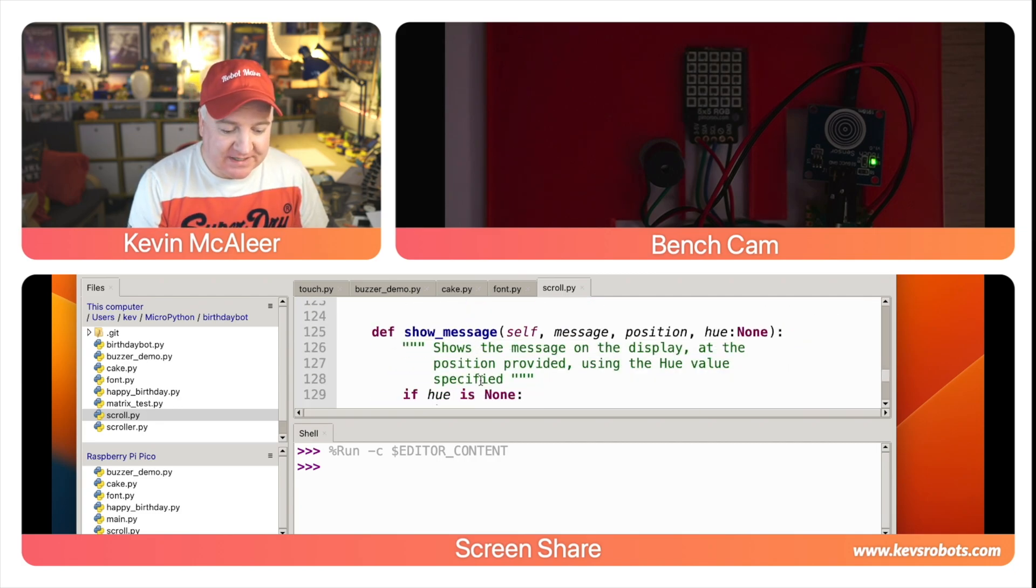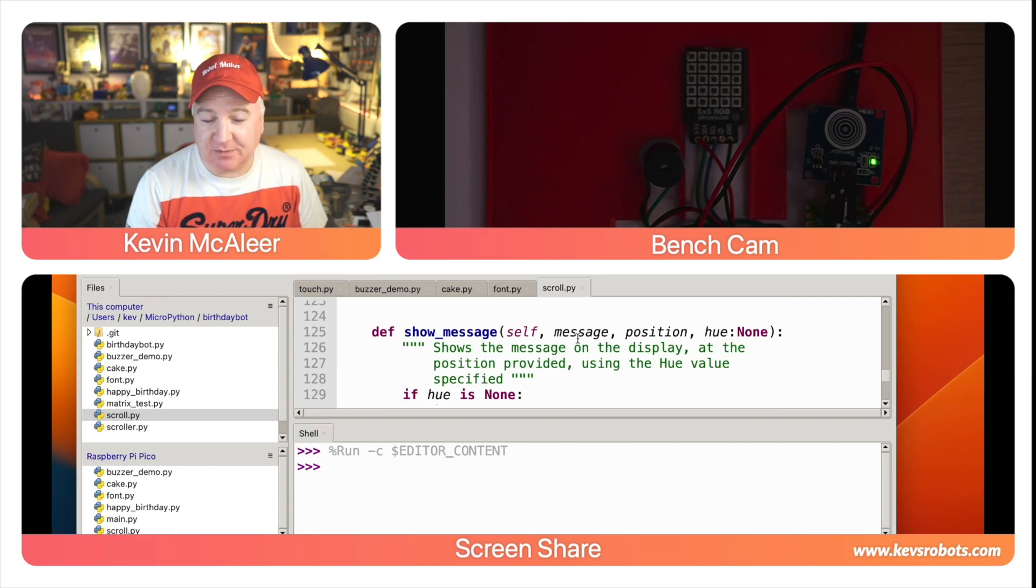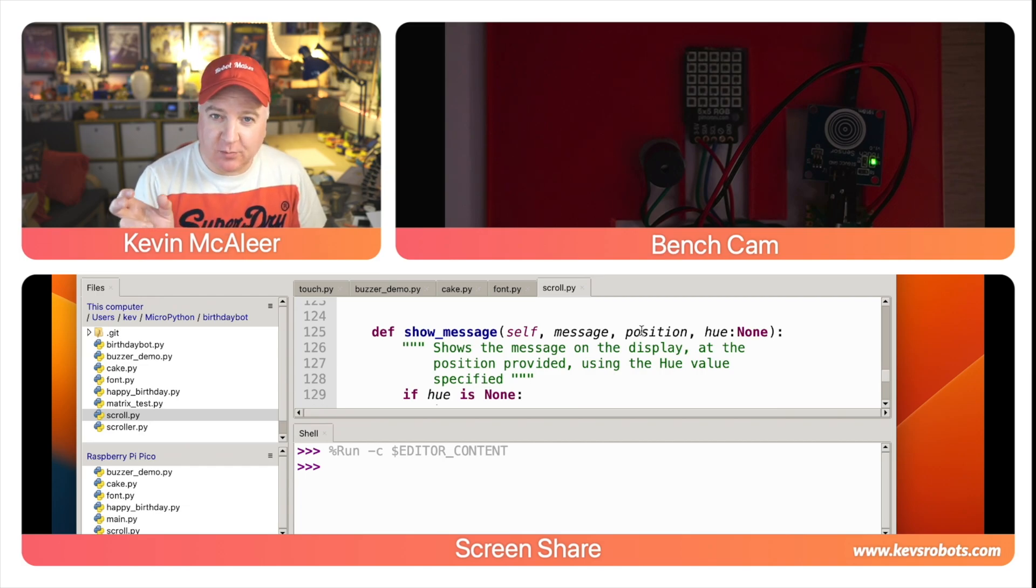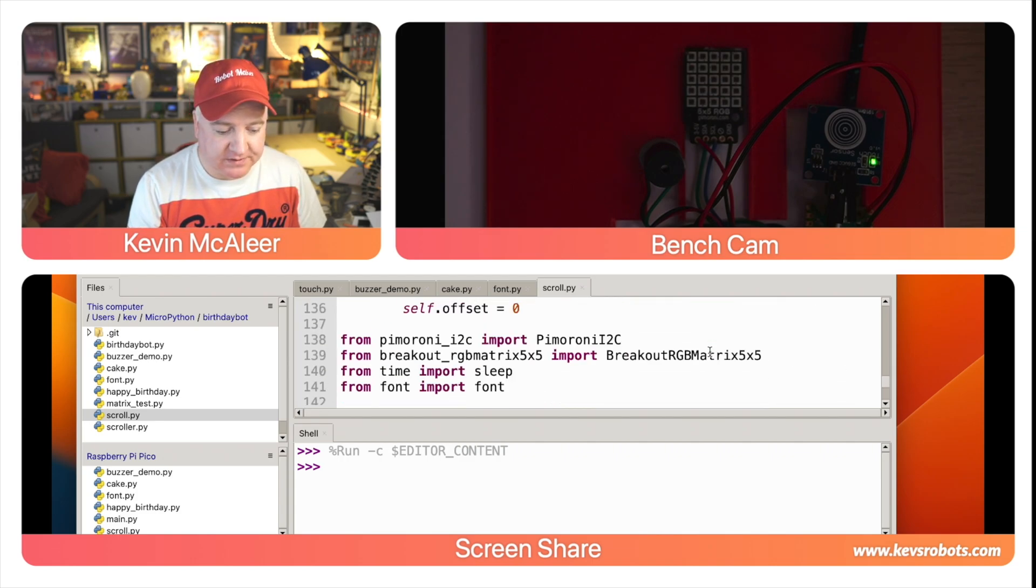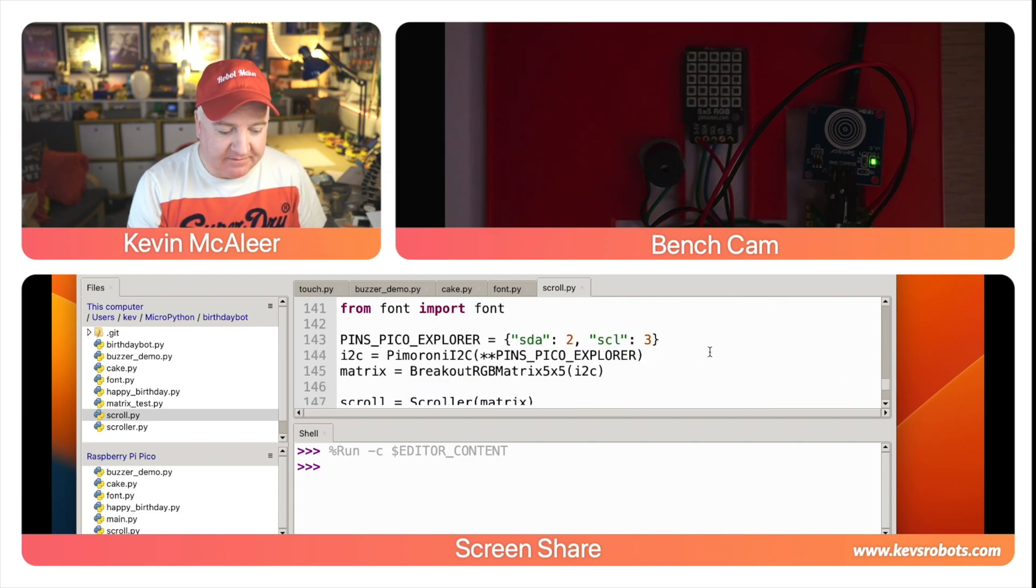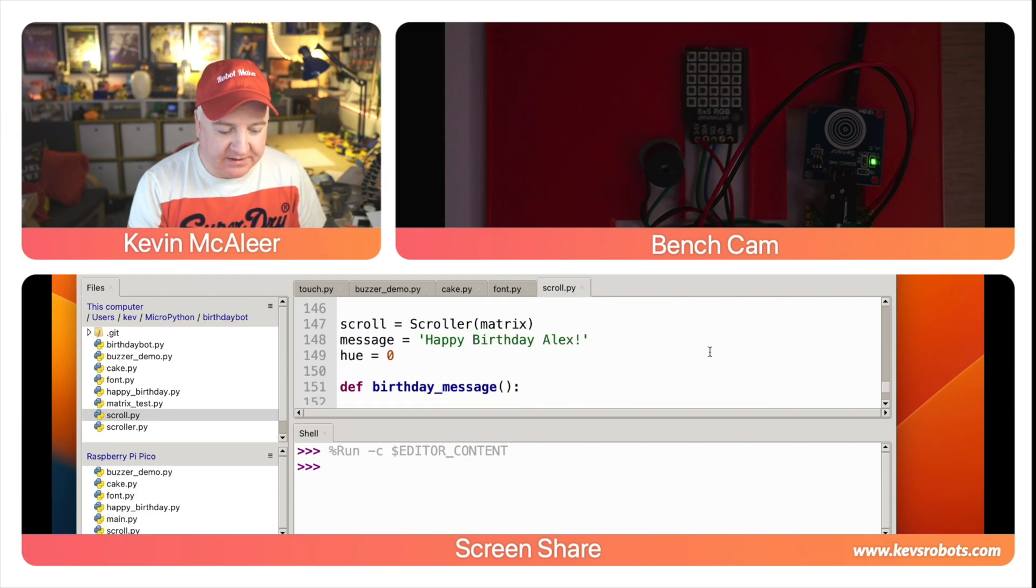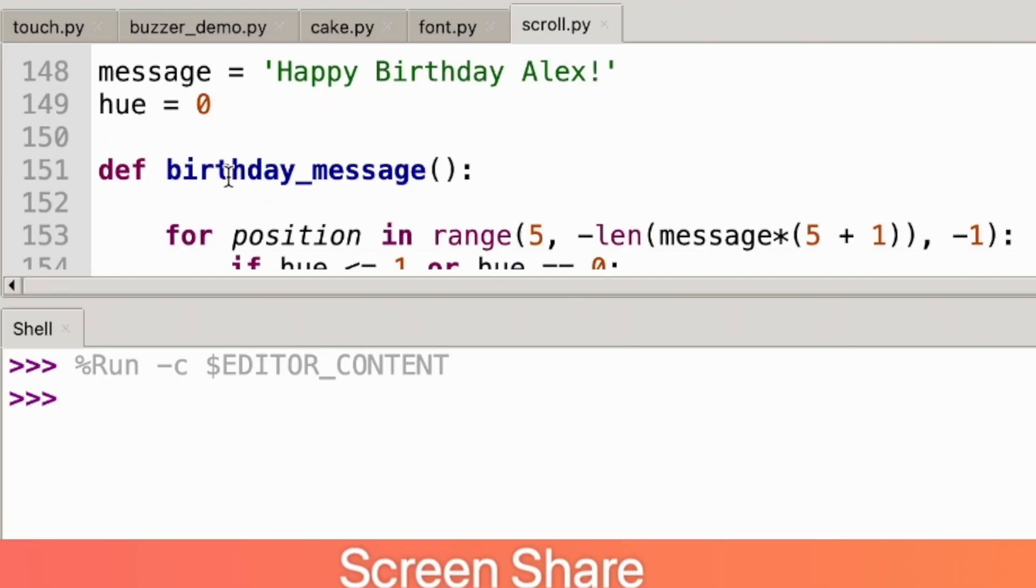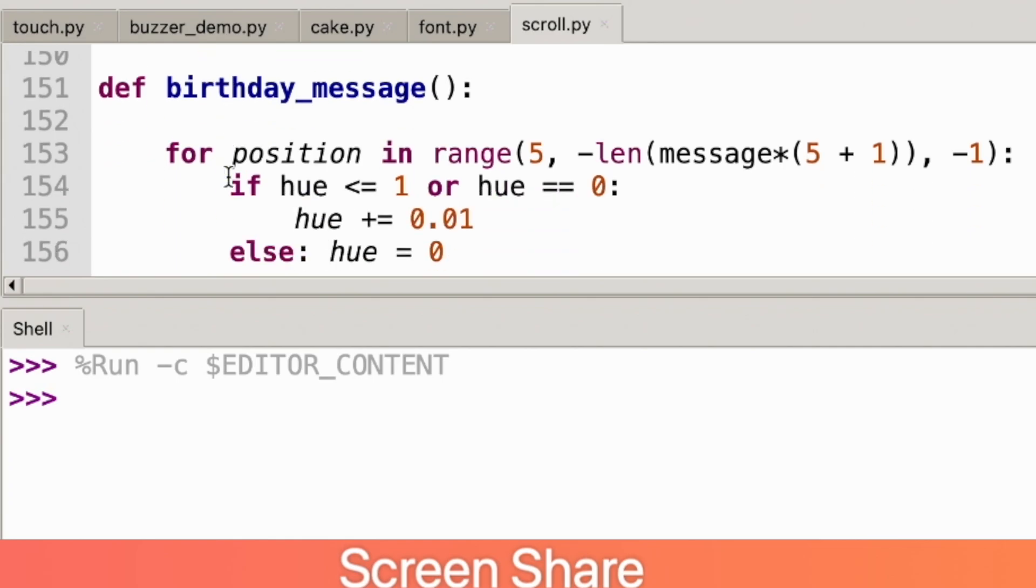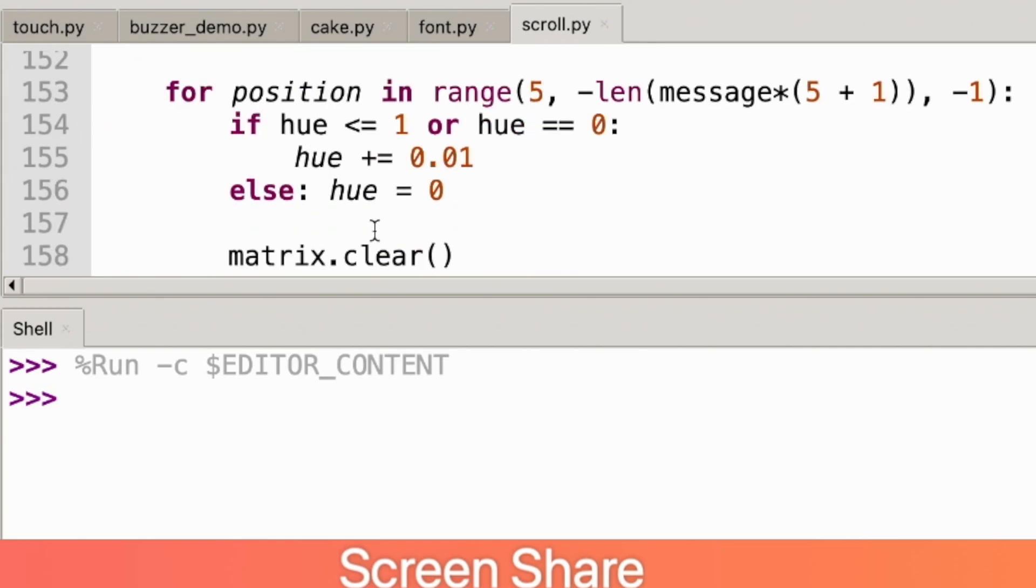We then have a show message so we can simply just display a message piece of text. We can say what position we want to show that on and also if there's a particular color that we want to have that in. Then finally at the very end I'll just have a message that's 'Happy birthday Alex.' I'll set the hue to be zero which is just red to begin with.